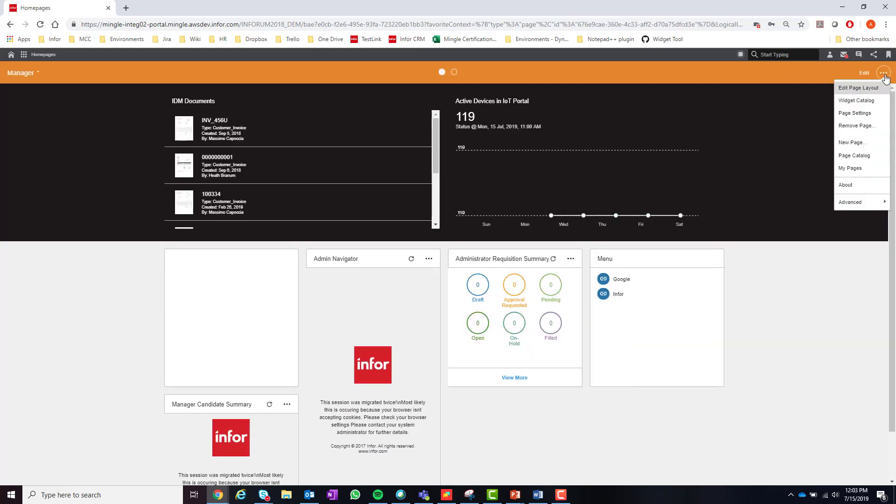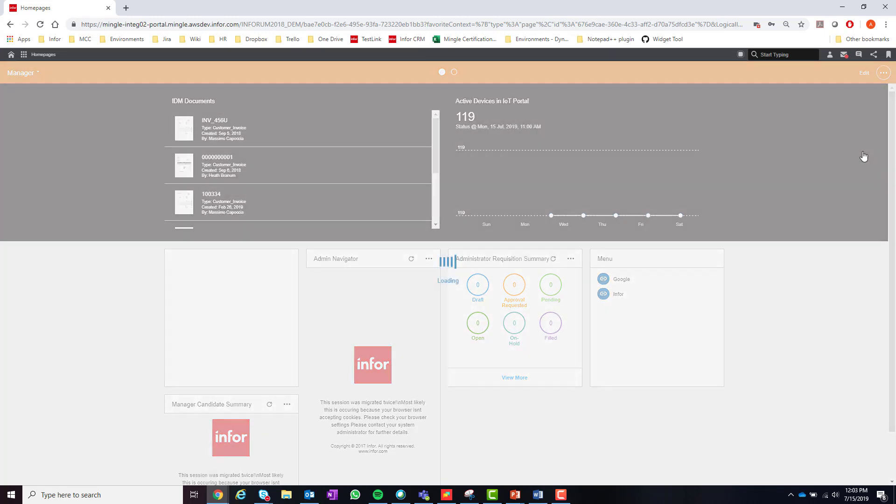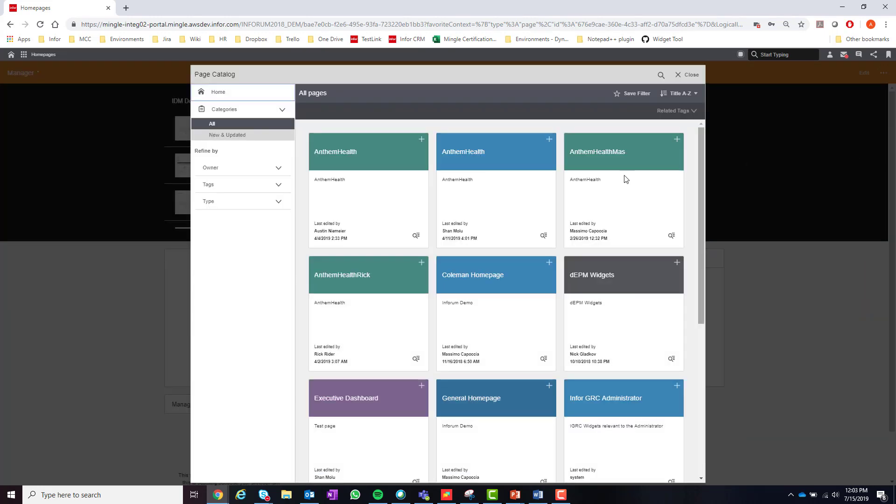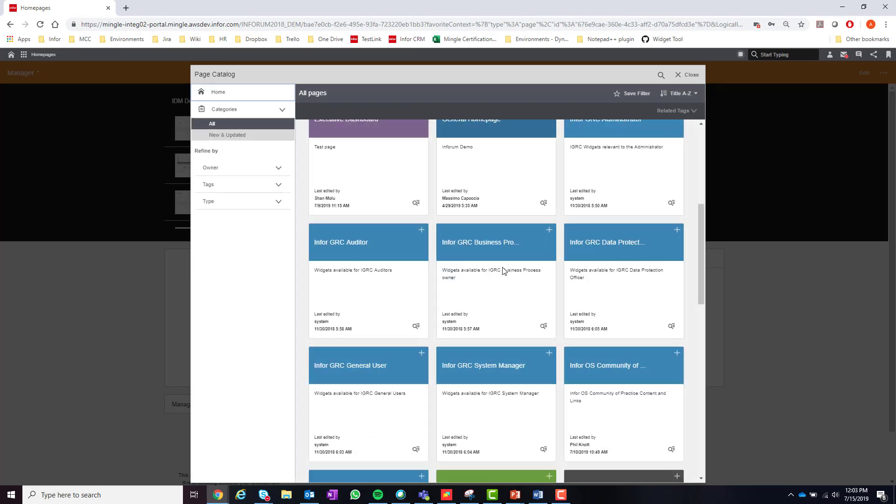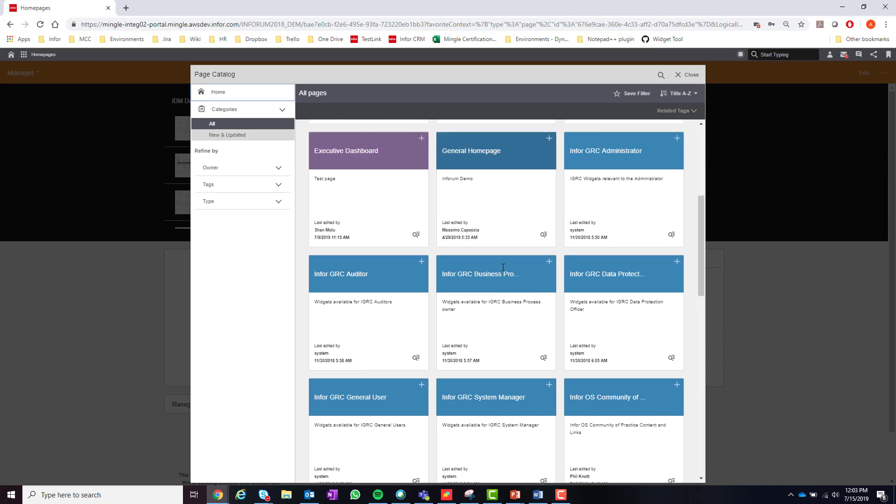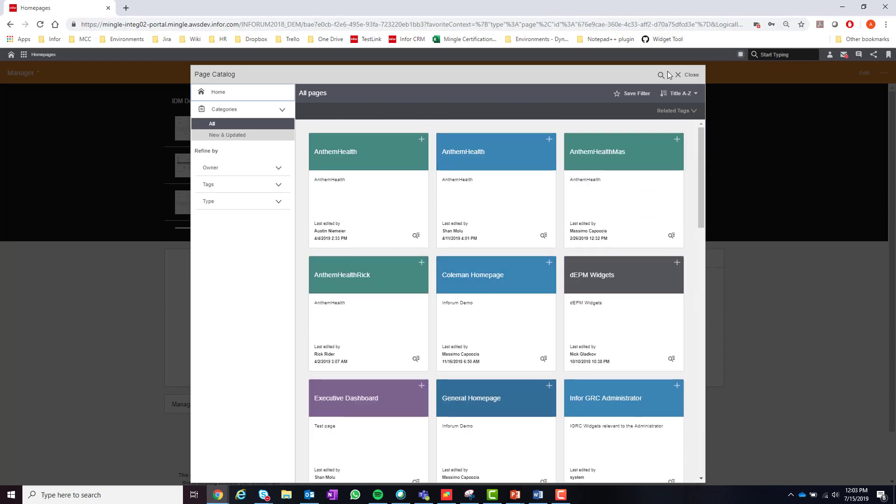Now on to the page catalog. As we discussed before, the page catalog can be accessed by selecting the Homepages menu and selecting the page catalog option. The page catalog is going to show all of the standard and published pages for which a user has access to. The page catalog also offers all the exact same features as the widget catalog that I just previously went over.